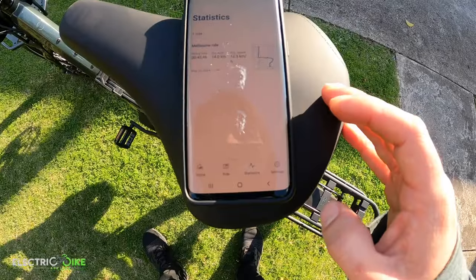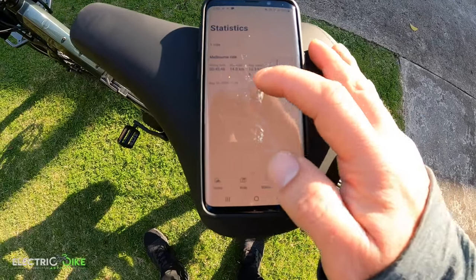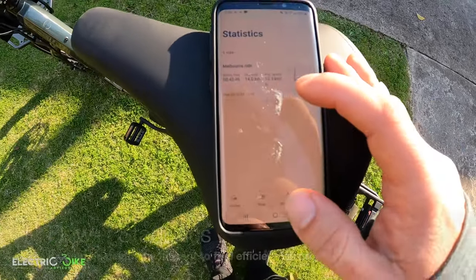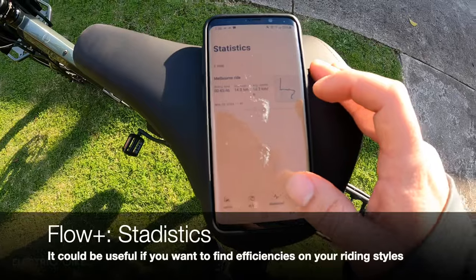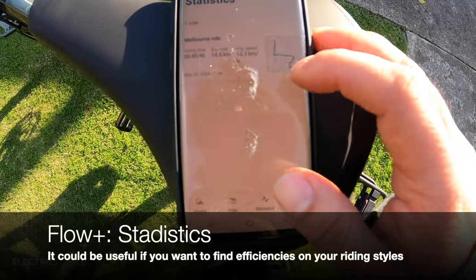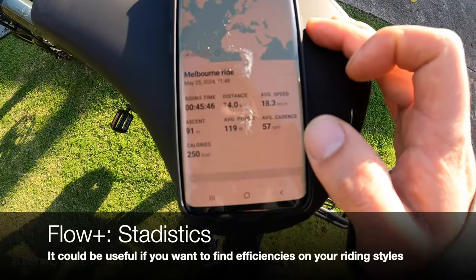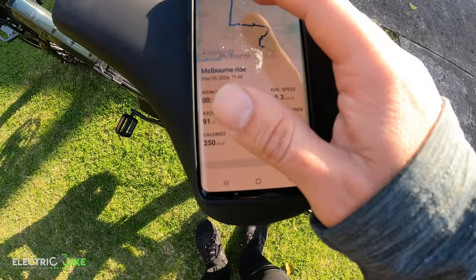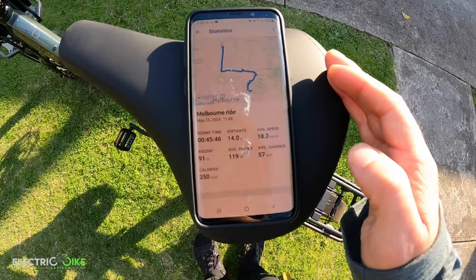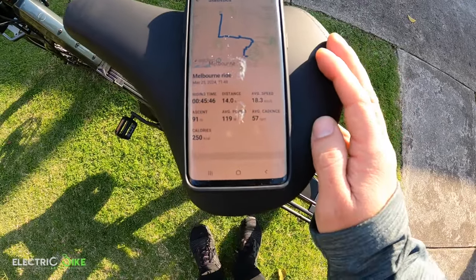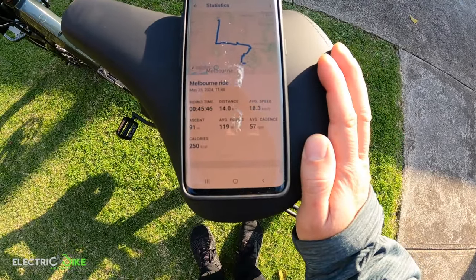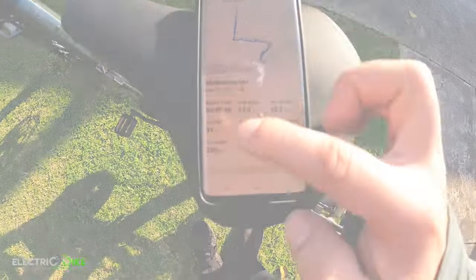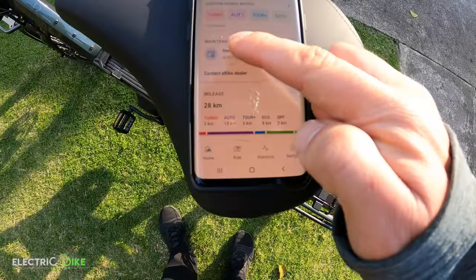Another feature is statistics. If you've already done some riding, the app keeps saving that information — where you took the bike from, your location, and all the distance you've covered. It's good information if you want to know what riding you've done, with all the readouts and data recorded.